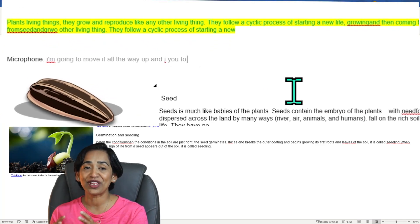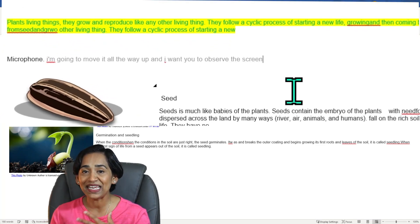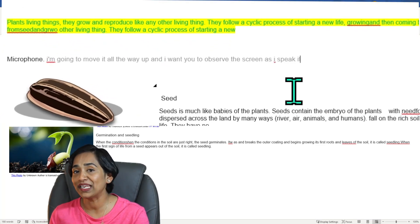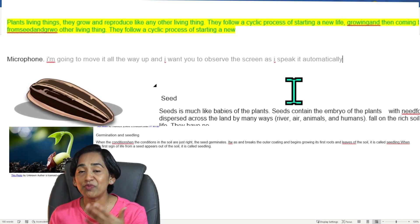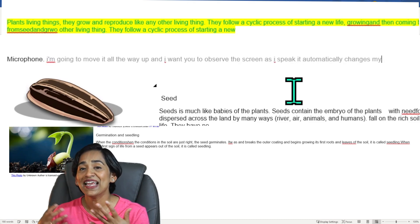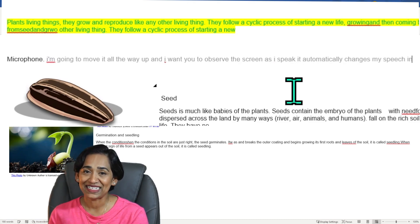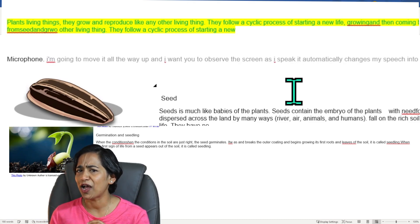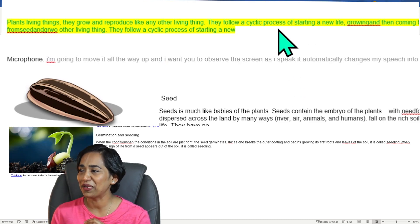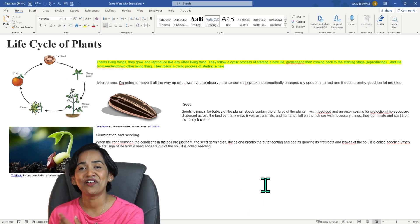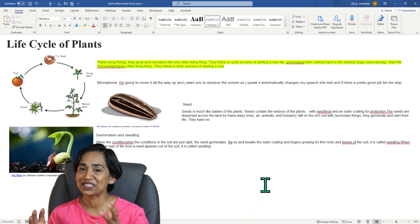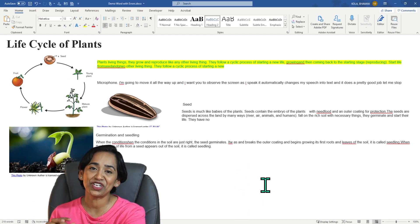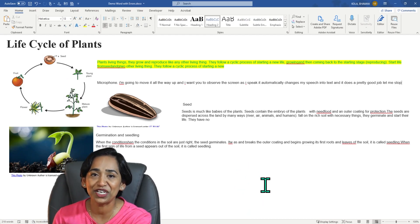And I want you to observe the screen as I speak. It automatically changes my speech into text and it does a pretty good job. Let me stop it. And here I have it. It has completely changed my speech into text.